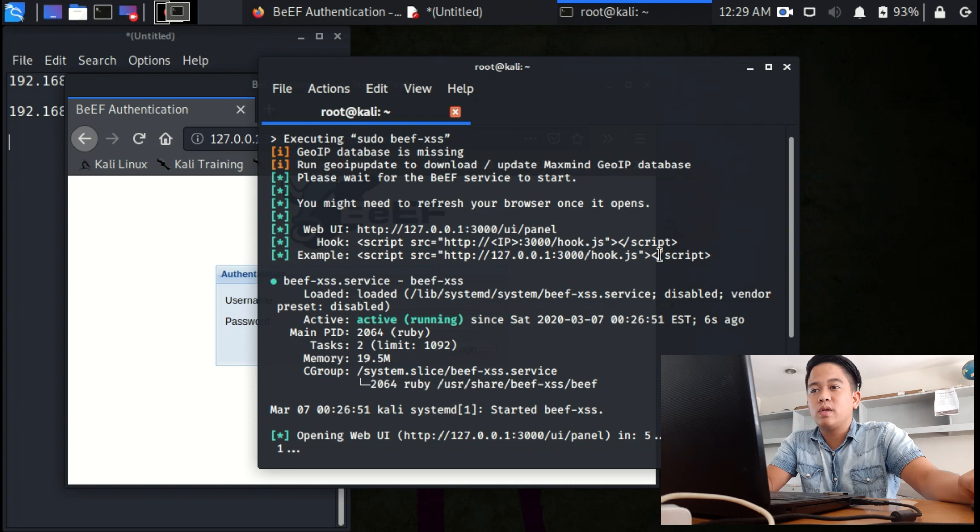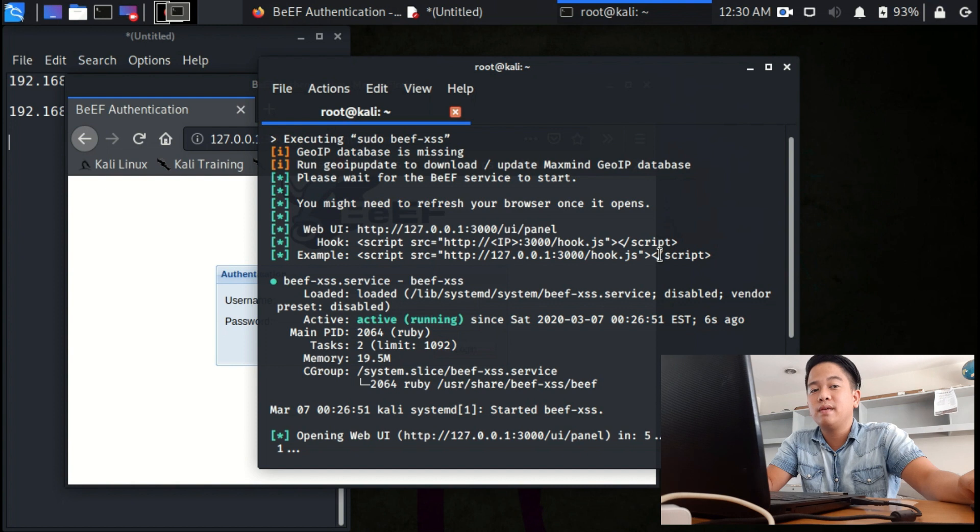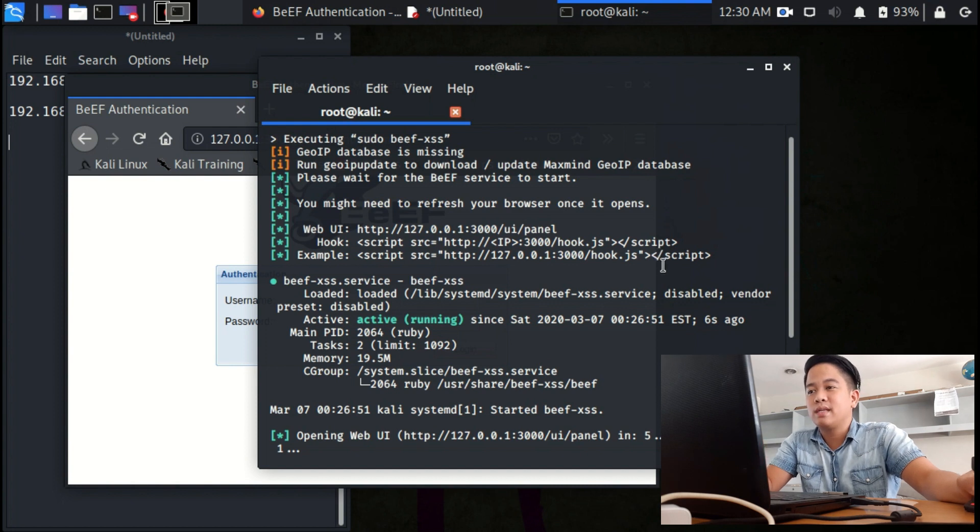But if they ask you that you don't need to input the same password, then just input the password deep, D-E-E-P. So let's get going.